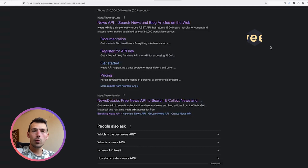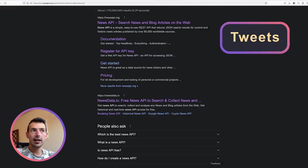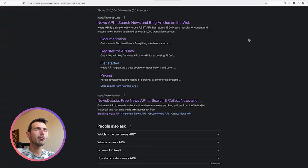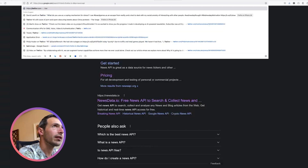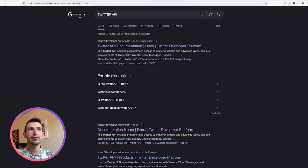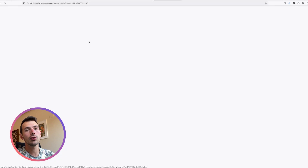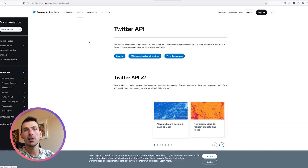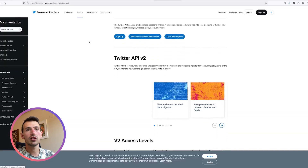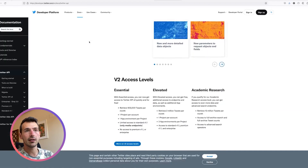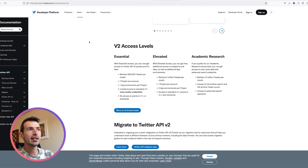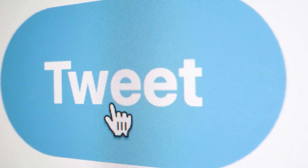For tweets, I was thinking about how to get the best and most relevant tweets out there. I just looked for a Twitter API, and sure enough, there it is. Twitter has an API where you can extract various properties of tweets. The one I went for is a tweet related to a topic that has the most likes and most retweets.